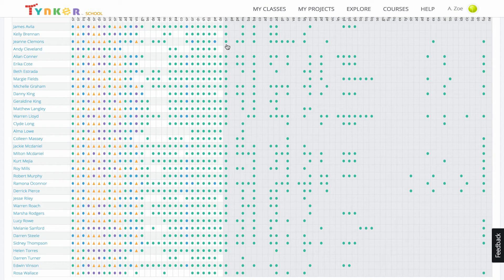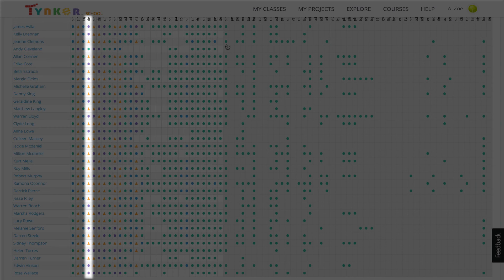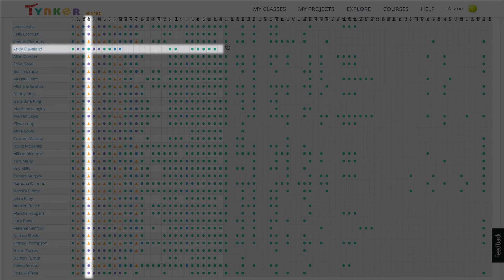If I want to see who's struggling on a concept that the entire class has mastered, I can do that too. Almost all of the class has mastered or reached an advanced level on delays. Andy, however, is still only at the beginner level.